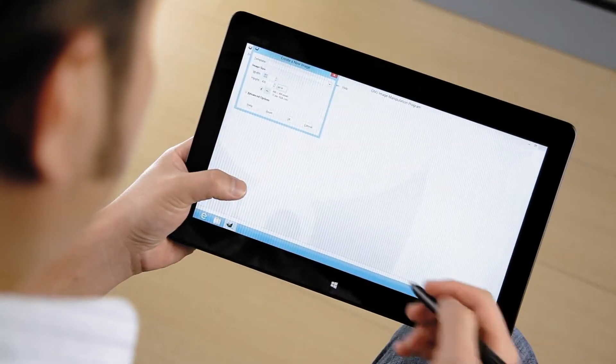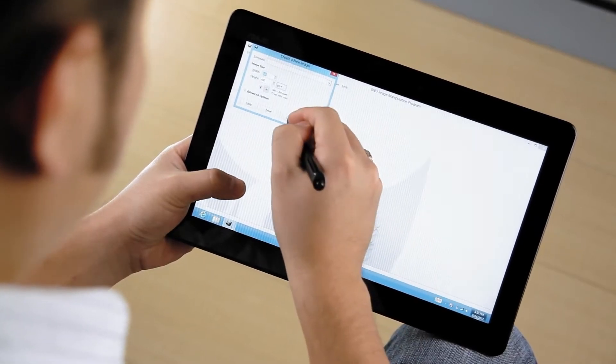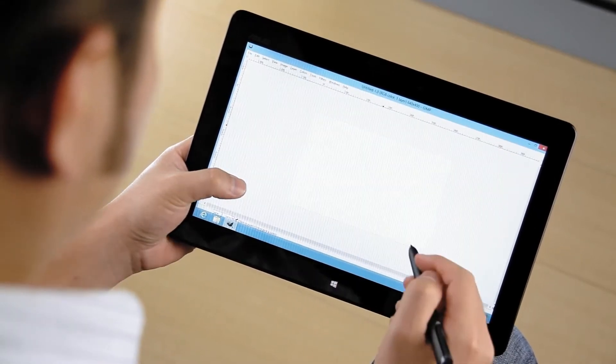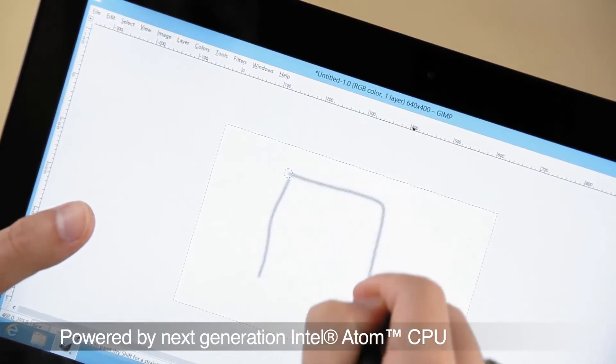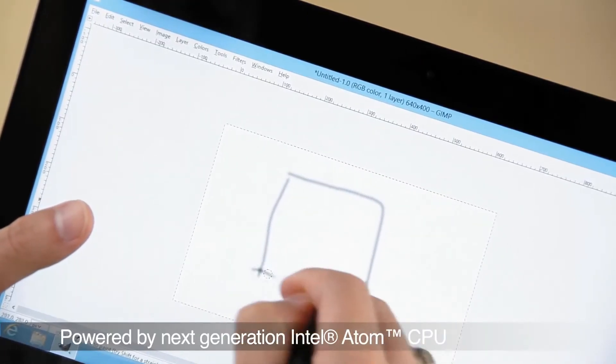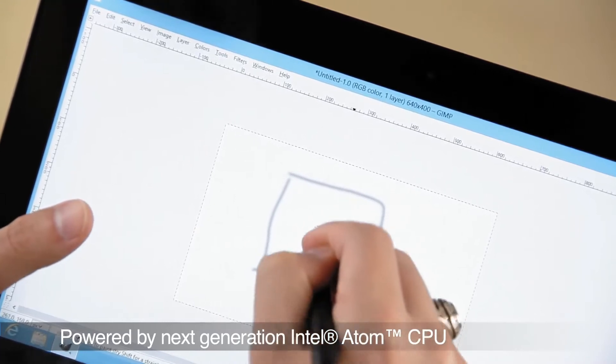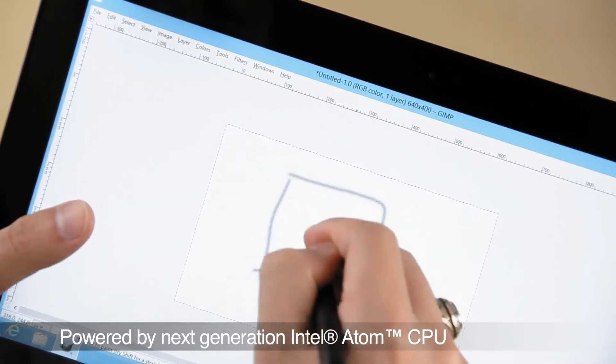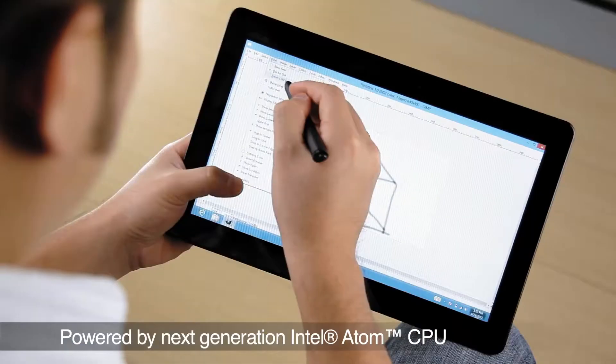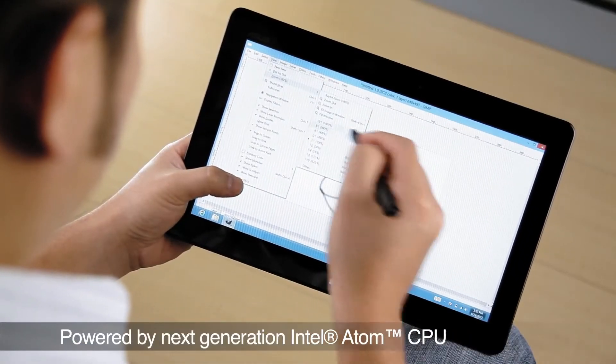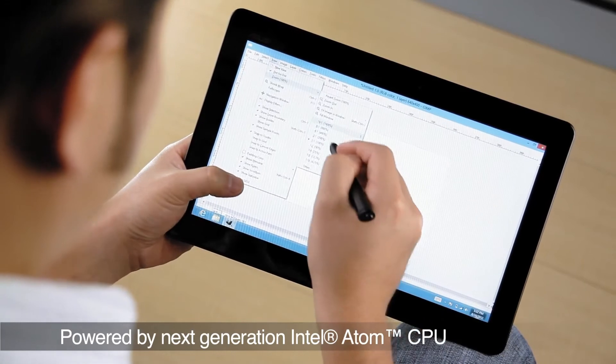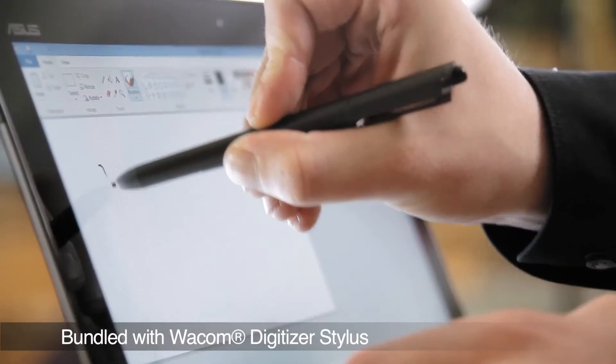The ASUS Vivo tab features the next generation Intel Atom CPU on the x86 platform. This means that if you have to rely on Win 7 or legacy apps running in the familiar desktop mode or even connecting compatible hardware for productivity, this is the tablet for you.